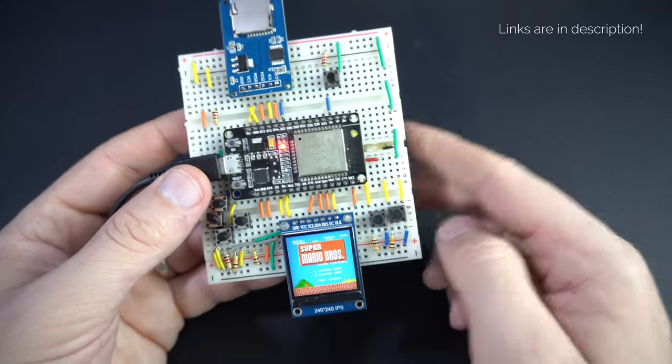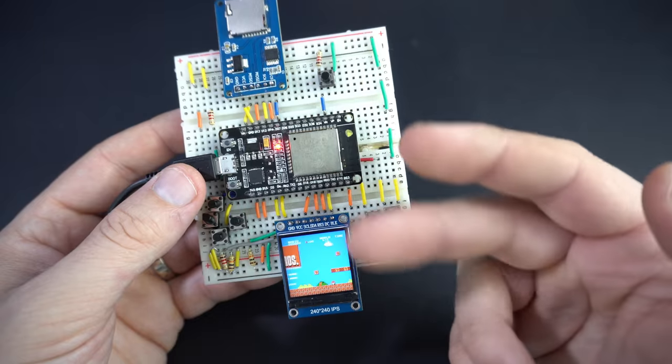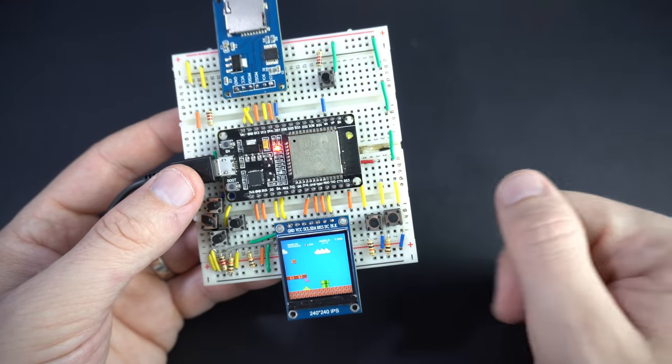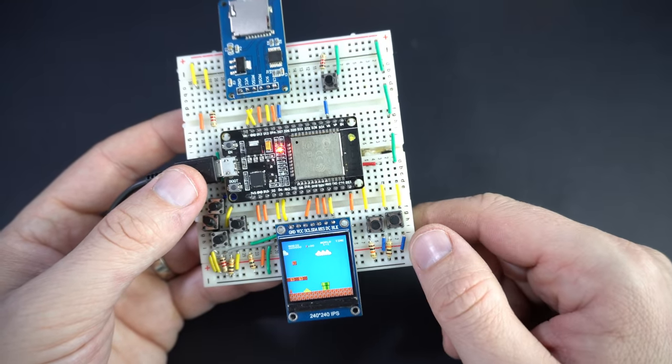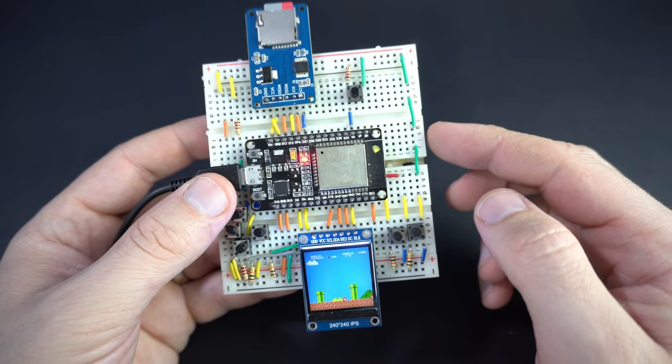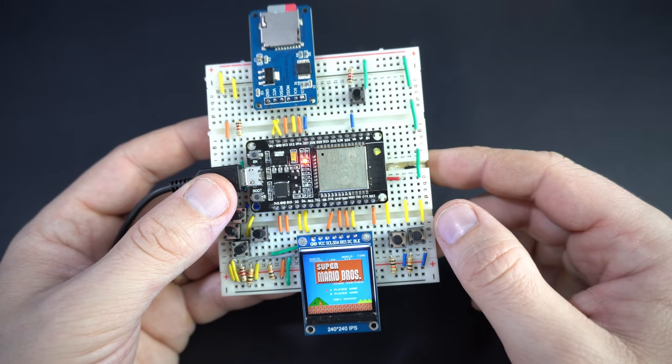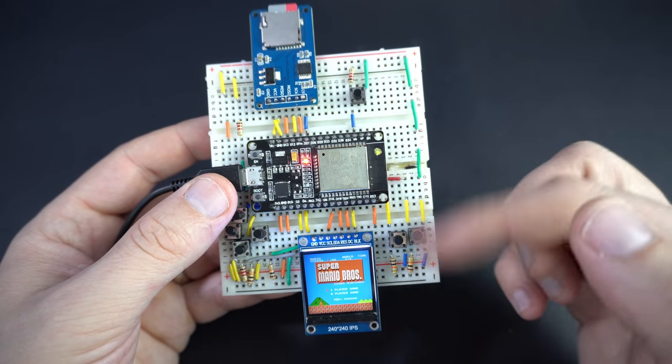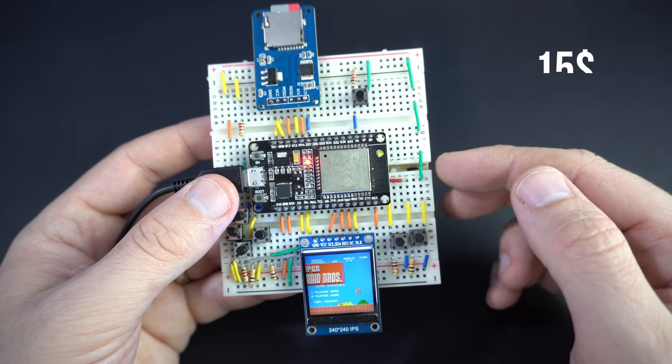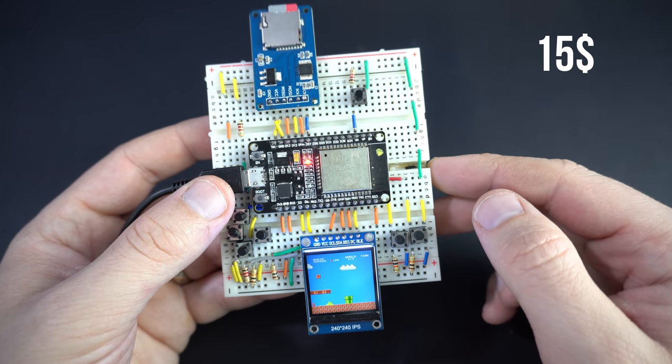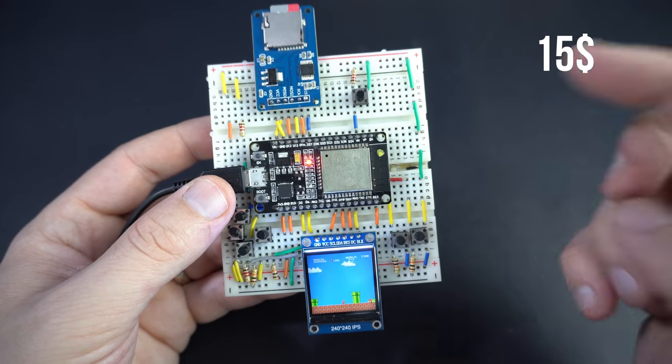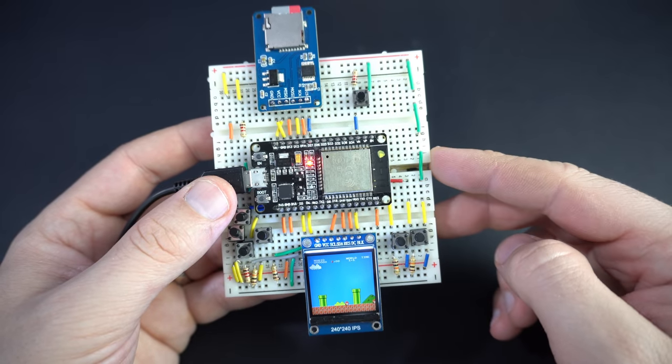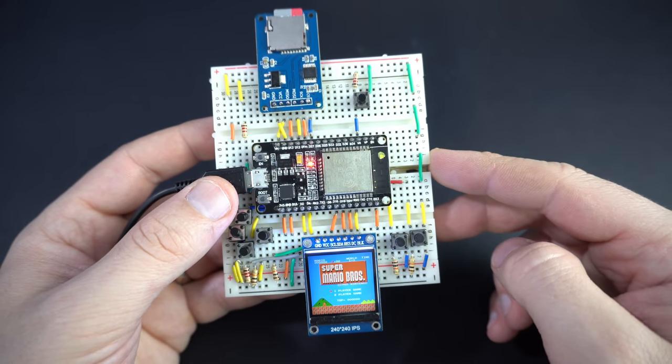You can check my other videos because I used these two guys quite a bit. I tried to make this breadboard Nintendo as cheap as possible, so all these modules will cost you less than 15 American dollars. You can find affiliate links in the description so you can check components later.